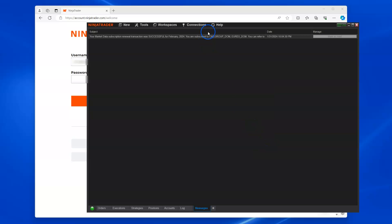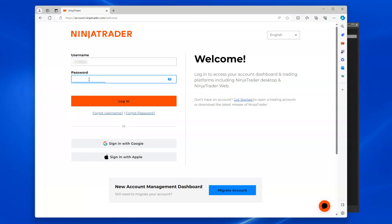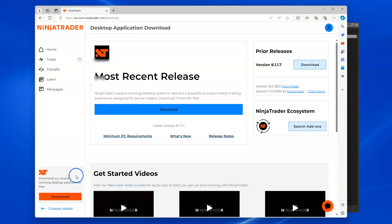If you're using an older version like 8.1.1.7, or if some traders are still using 8.0.28 or something like that, you need to update your software. What you do is go to NinjaTrader, go to the account, login to your account, enter your password, and you're going inside. You see bottom left corner, NinjaTrader - download our award-winning trade platform for free.